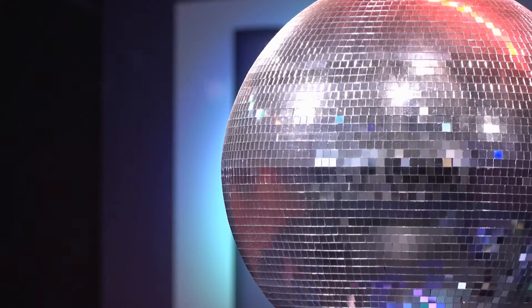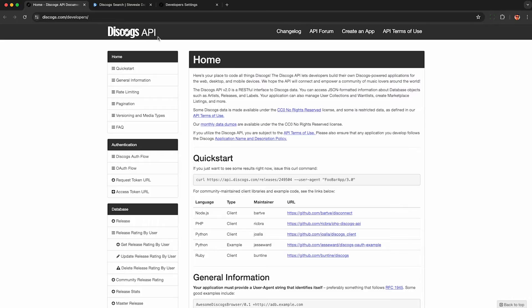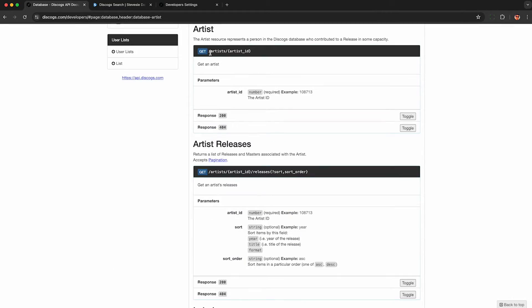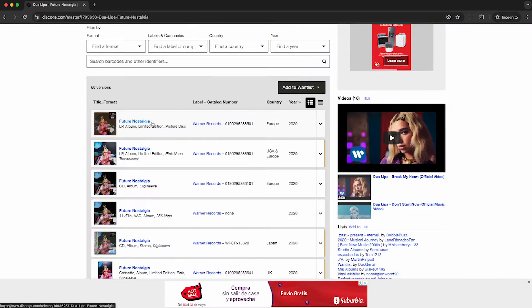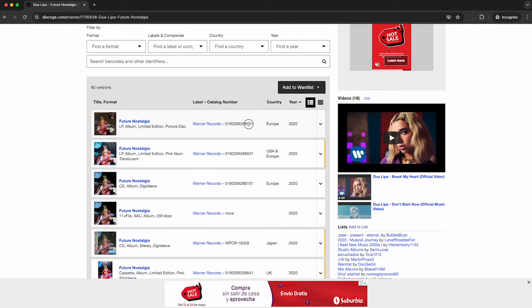Disco isn't dead when we have the Discogs API for scraping music albums, artists, releases, barcodes, and more from the world's largest crowdsourced music database.